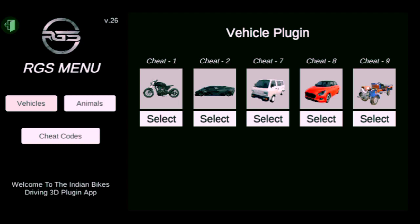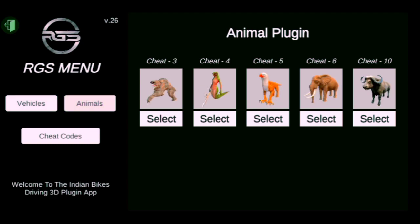Here you can see tractor cheat code 9. First of all you have to select it, and then here you can see animals — you can see buffalo here.